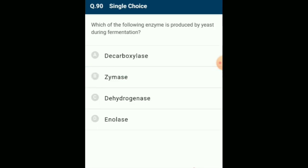Which enzyme is produced by yeast during fermentation? During fermentation, yeast synthesizes the enzyme zymase. The correct option is option B: zymase.